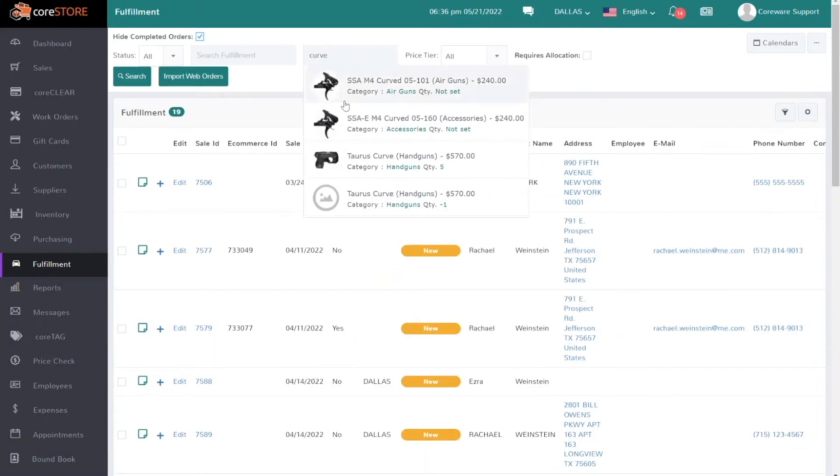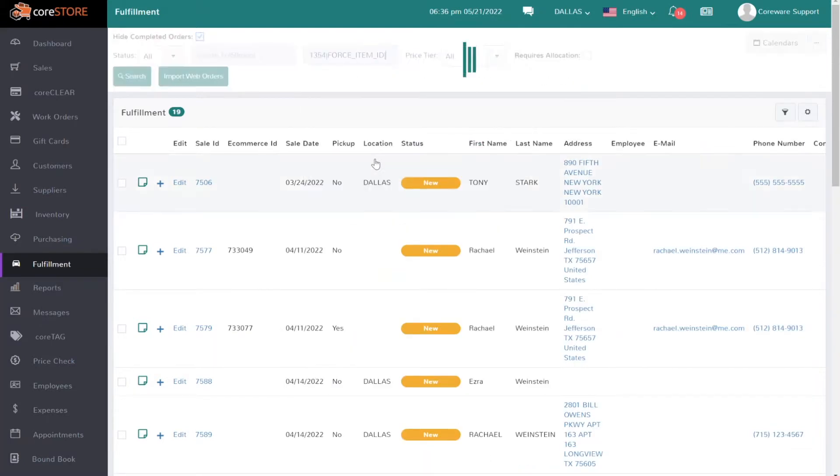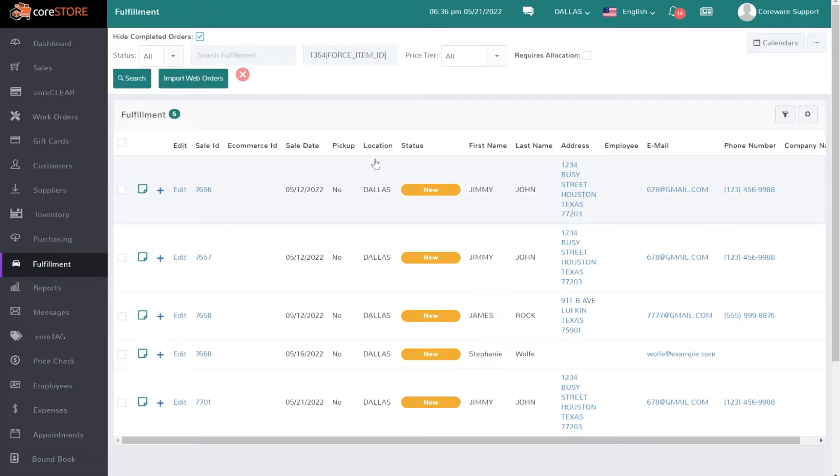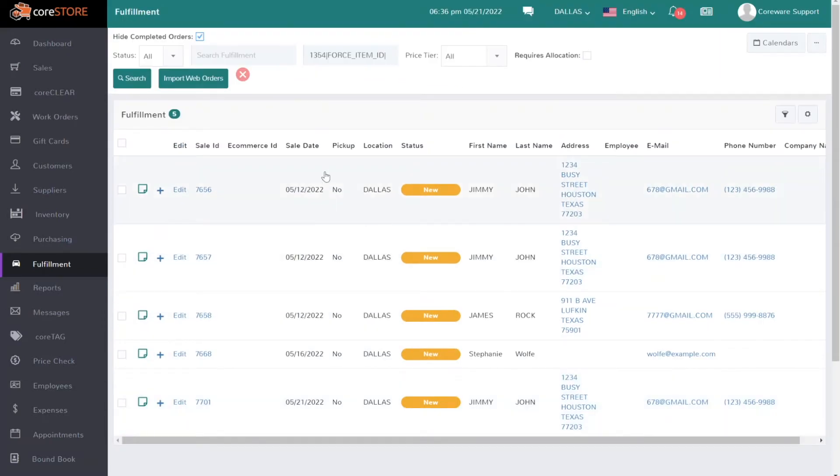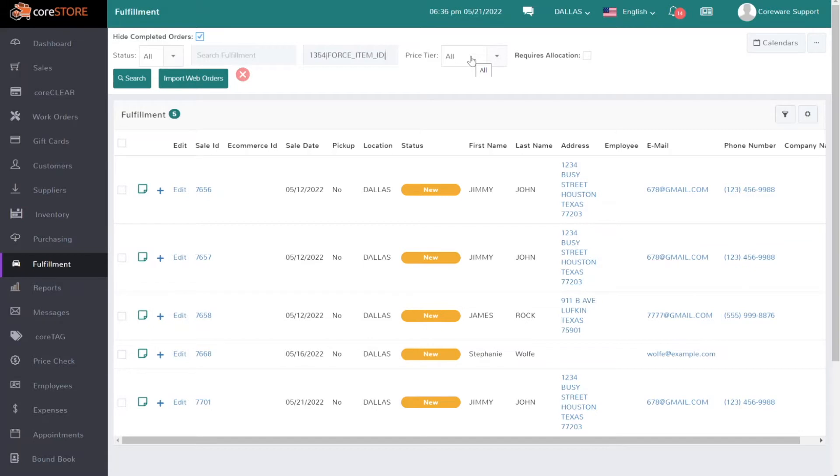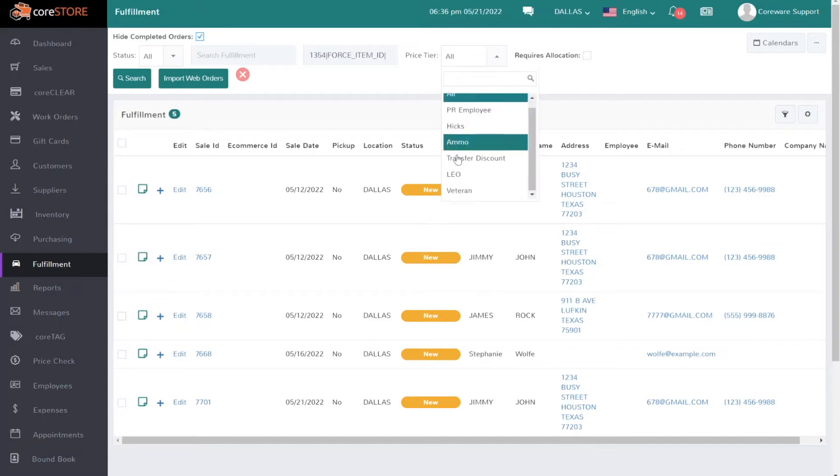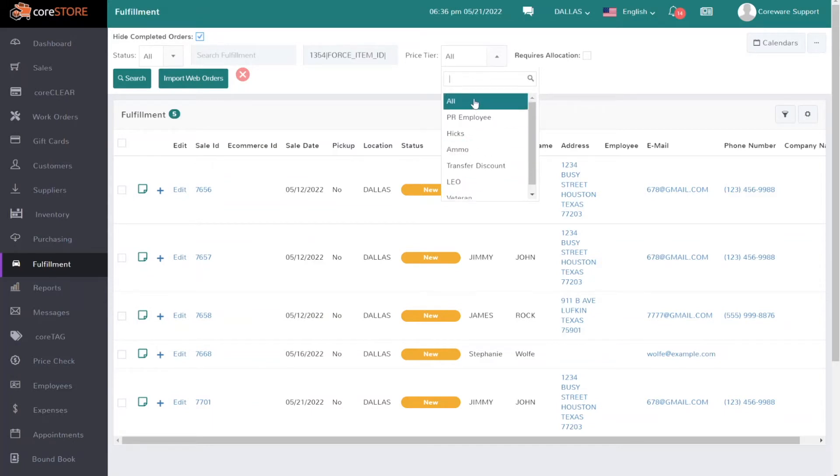At this point you see all of the open orders for this item, but what we can actually do is I can narrow down the search and say, hey, only show me customers that have a certain price tier. So only show me my veteran customers that might have ordered that item, and that way I can service them first if that's something you want to do.